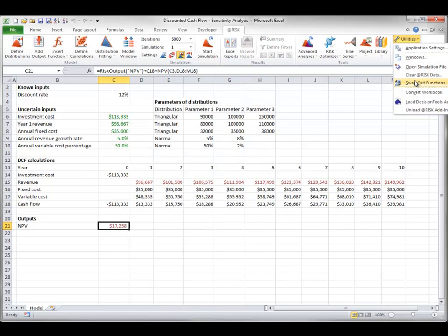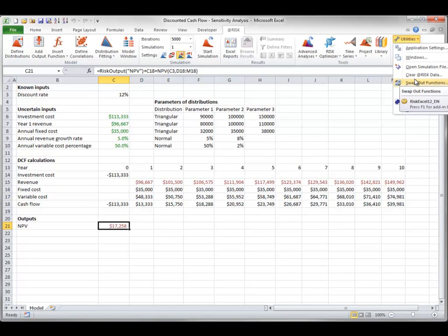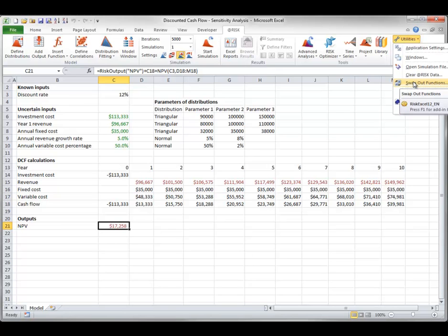The SwapOut Functions item is a very handy utility that allows you to share AtRisk models with colleagues who don't own AtRisk. If an AtRisk model is open that contains various AtRisk functions, such as RiskNormal, RiskOutput, and others, and you then use the SwapOut Functions command, you will see the following dialog box.